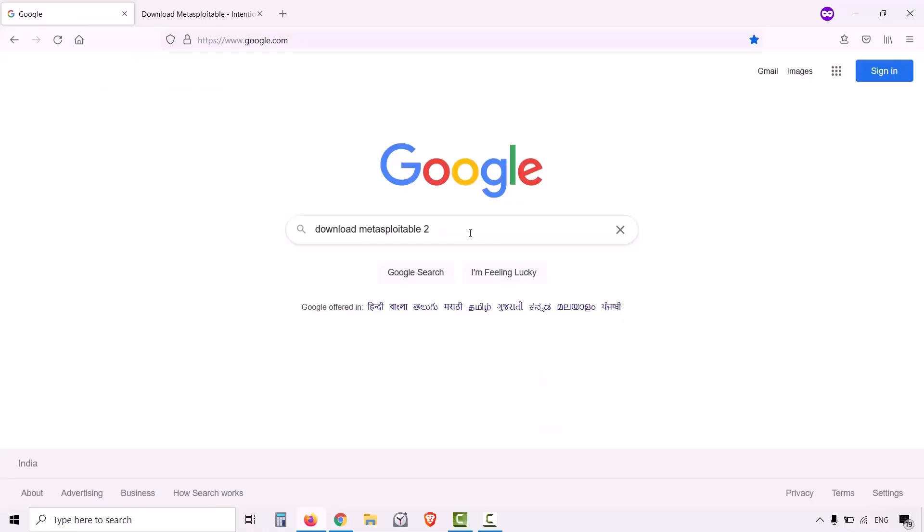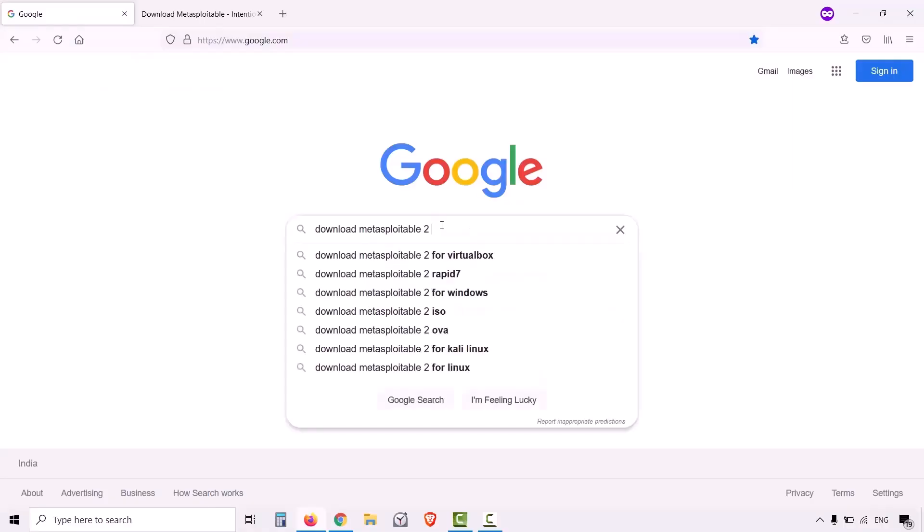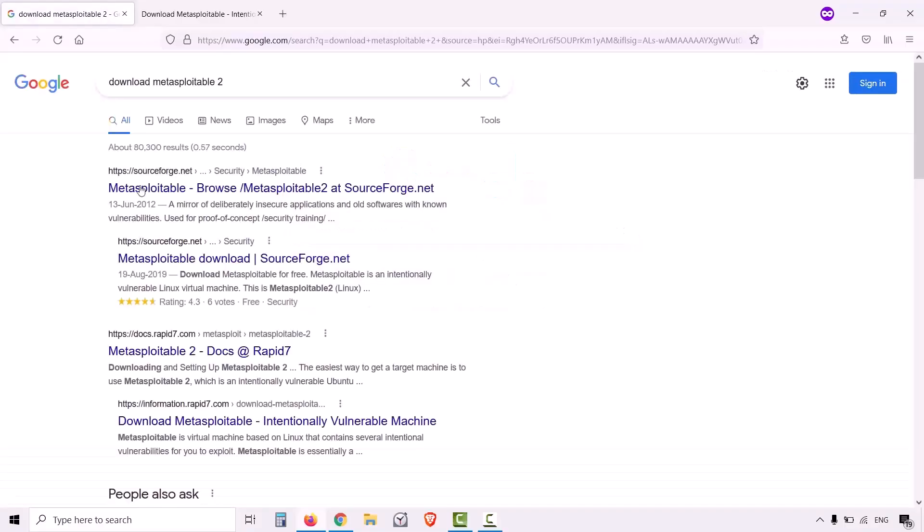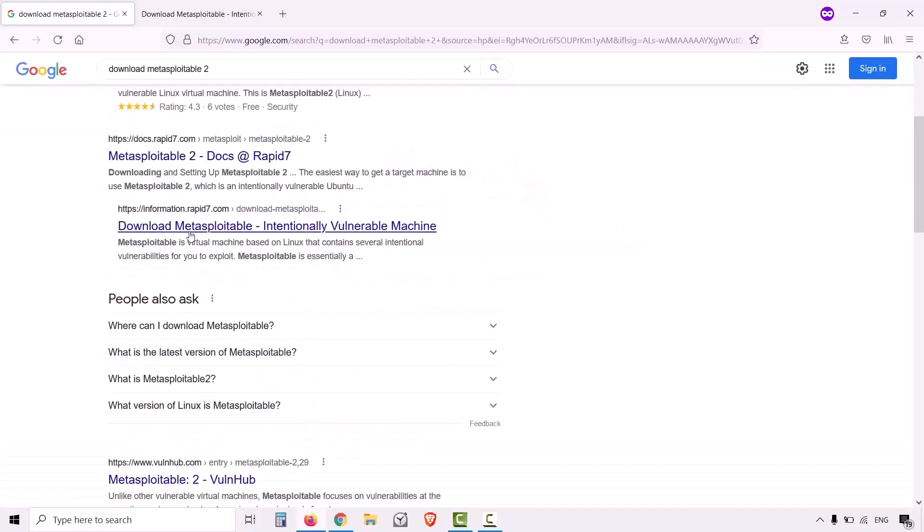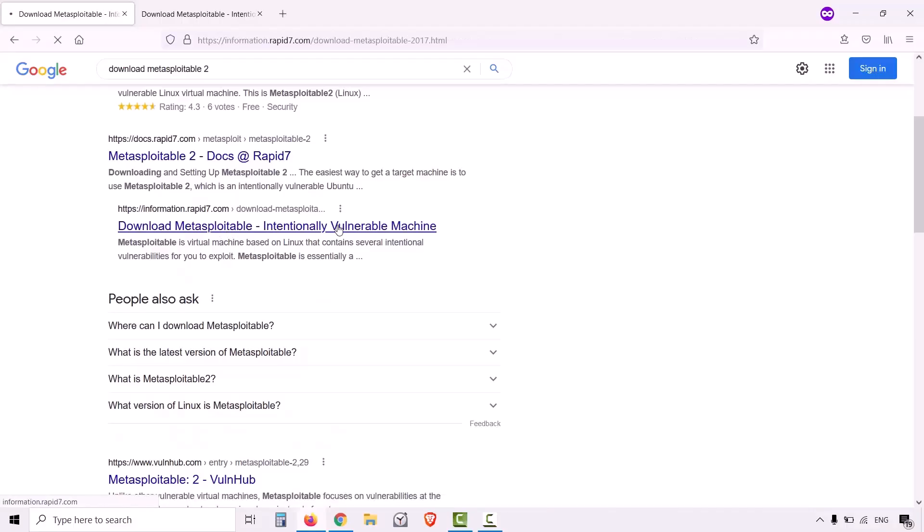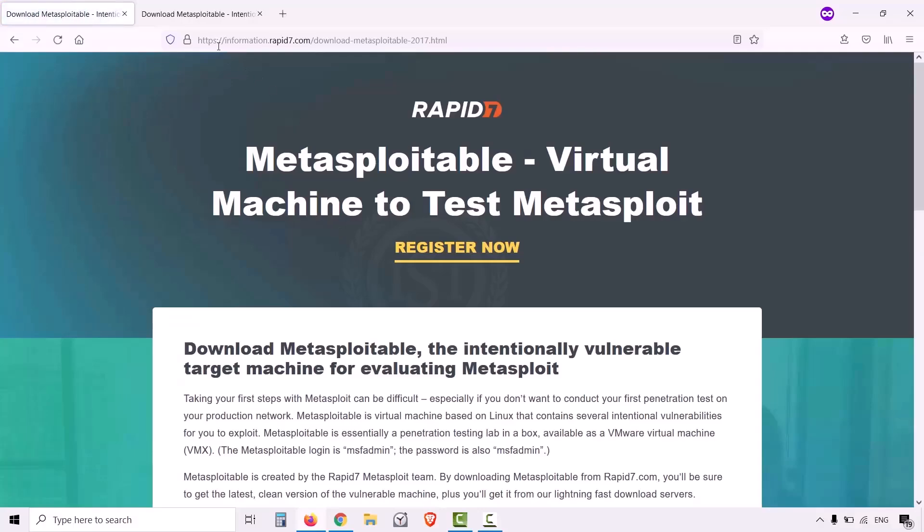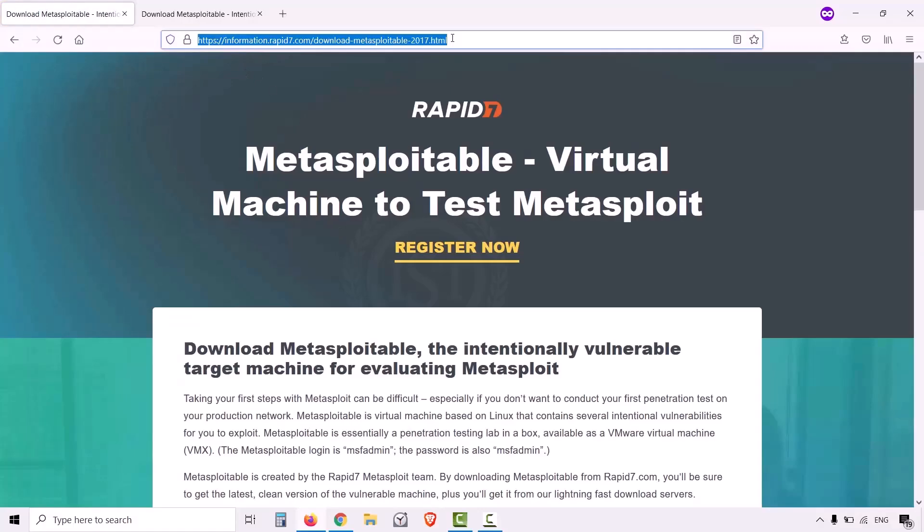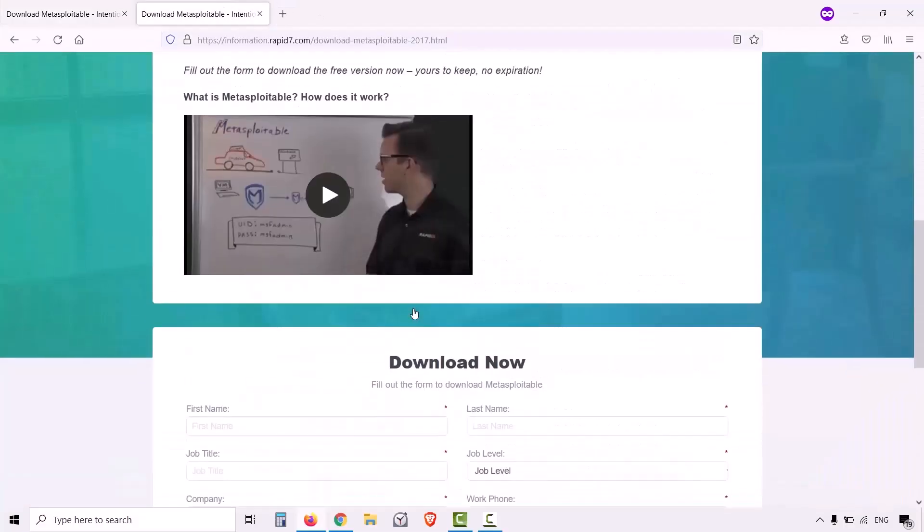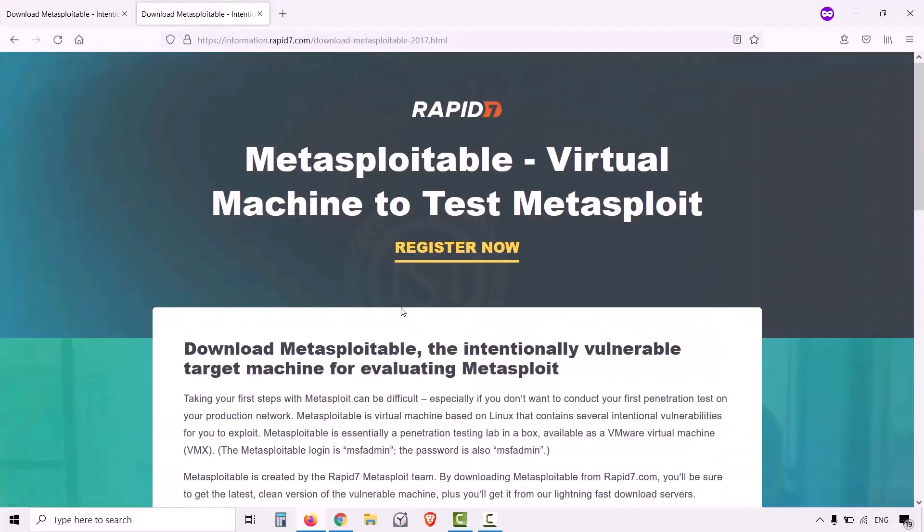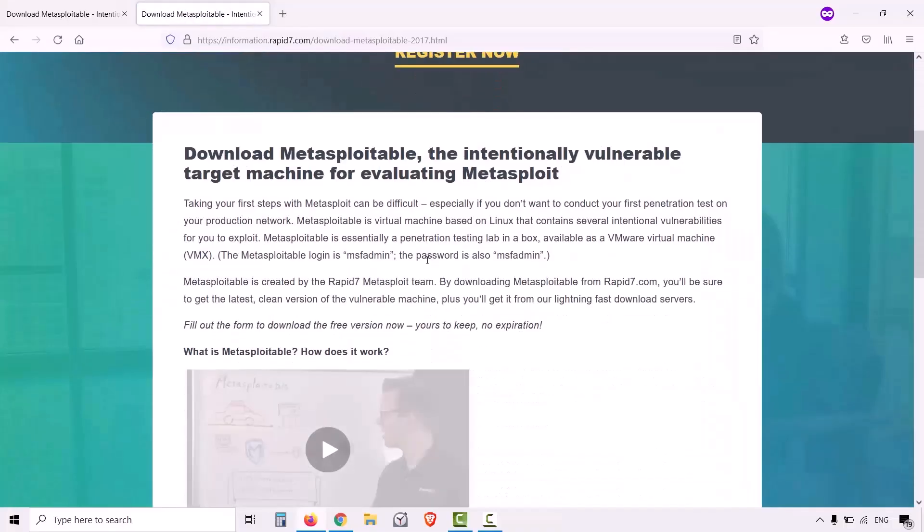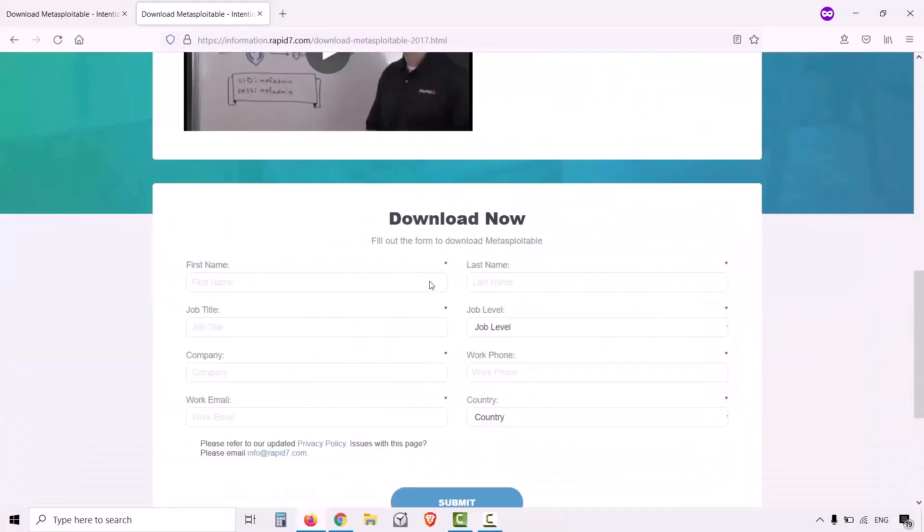Or else, you can go to google.com in your favorite browser and type Metasploitable 2. Hit enter. And you should see the Rapid7 hyperlink over here. Download Metasploitable Intentionally Vulnerable Machine. Click on it. And it will redirect to information.rapid7.com download Metasploitable. It is the same page that was redirected when we clicked the previous link.